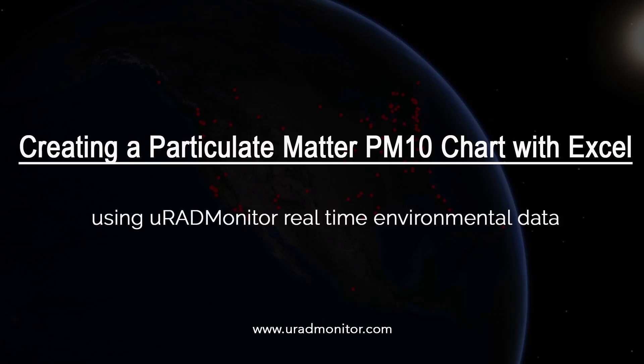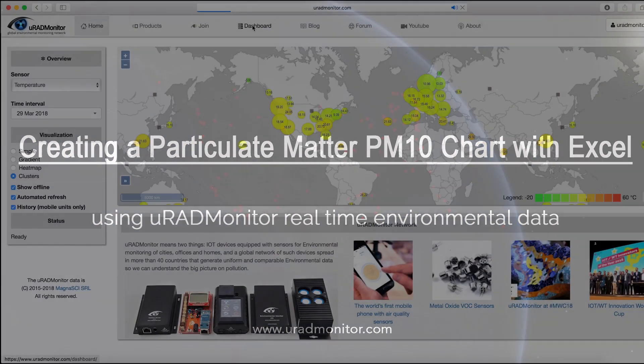This video is a quick tutorial on how to download the dataset for Particulate Matter PM10 and import it to Excel so you can create a chart and visualize the data in a convenient way.